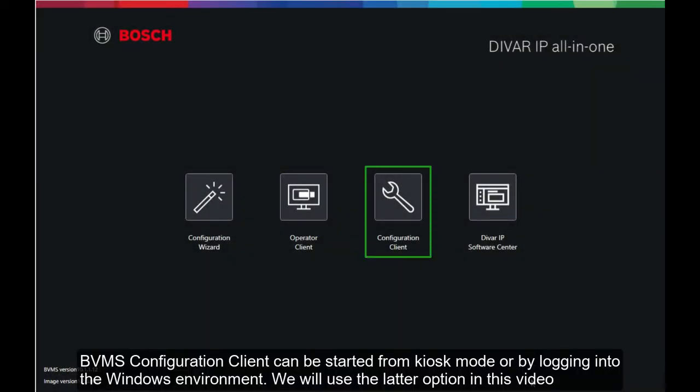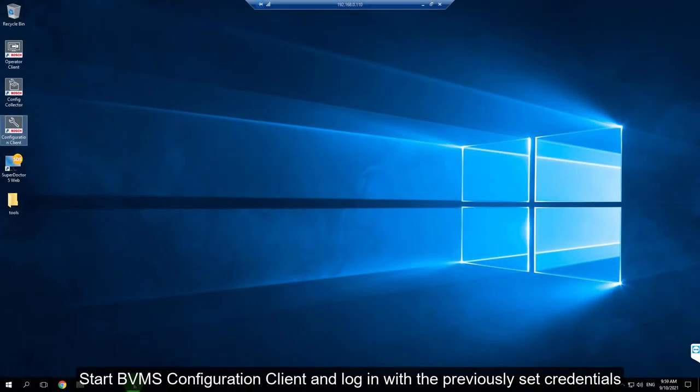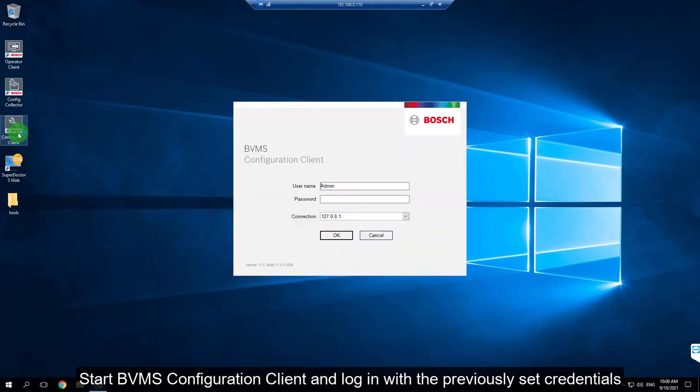BVMS Configuration Client can be started from kiosk mode or by logging into the Windows environment. We will use the latter option in this video. Start BVMS Configuration Client and log in with the previously set credentials.